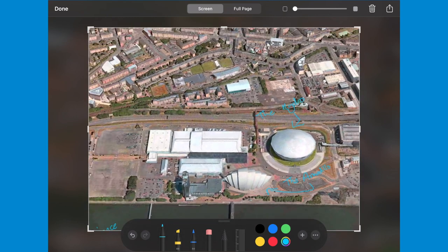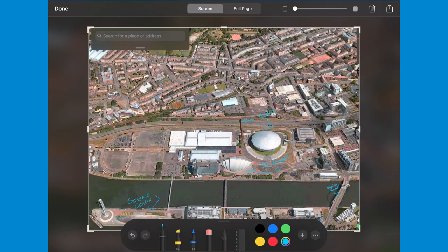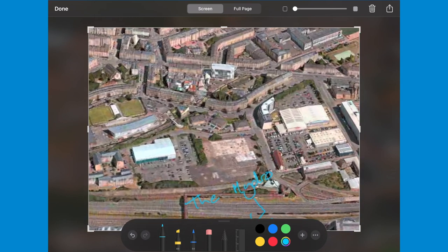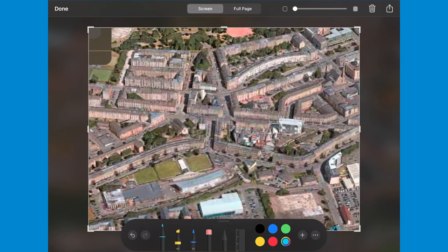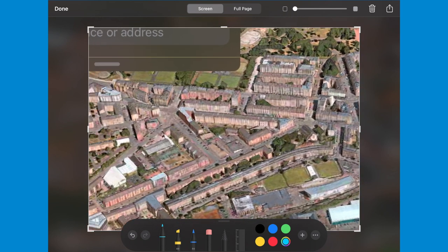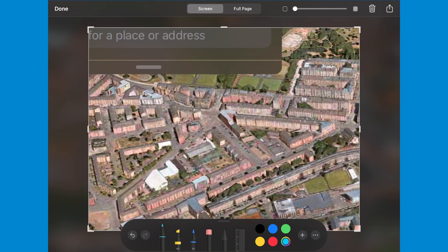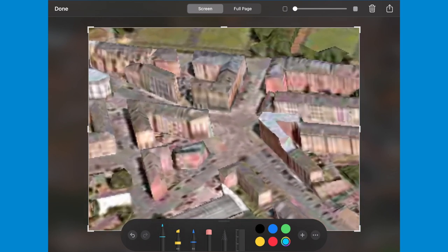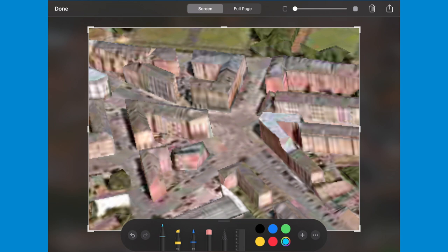A short walk through Finnieston from here is the next point on my map. Hidden away on Argyll Street is my favourite sandwich shop, Roast.